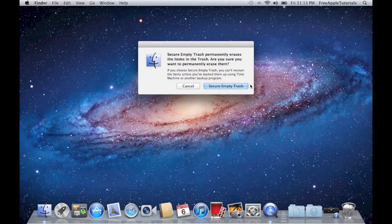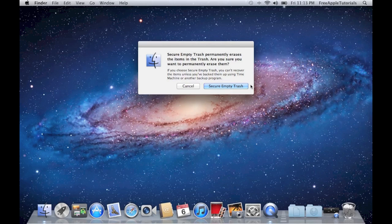If we click Secure Empty Trash, it will overwrite everything in the trash can. Make sure you're certain you want to erase everything because there's no going back. In this case, I'm sure, so I'm going to hit Secure Empty Trash.